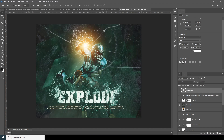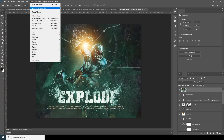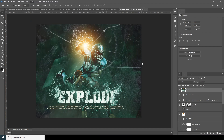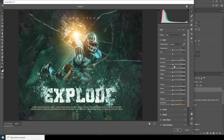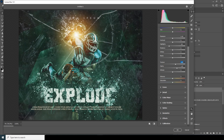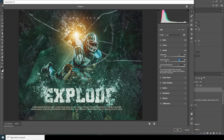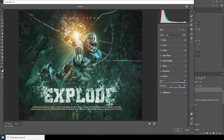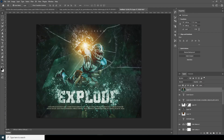For the final color touch, press Ctrl+Shift+Alt+E to merge visible layers. Go to Filter > Camera Raw Filter, drop the highlights, increase Clarity and Texture. Under the Detail tab, increase Sharpening and Noise Reduction slightly. Under the Effects tab, add a little vignetting. Click OK. That's a wrap for today's video — I hope you guys learned something new from this tutorial. See you in the next video!